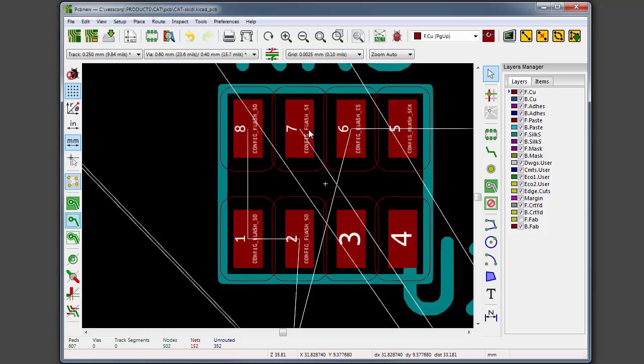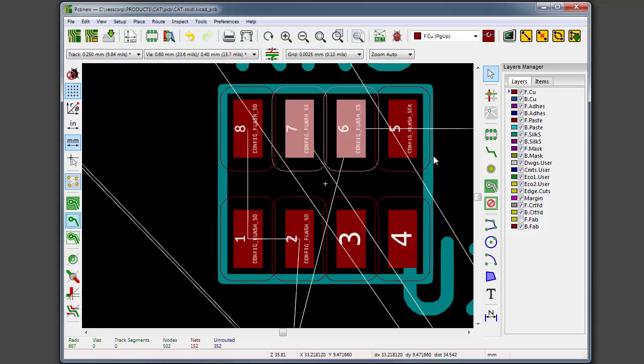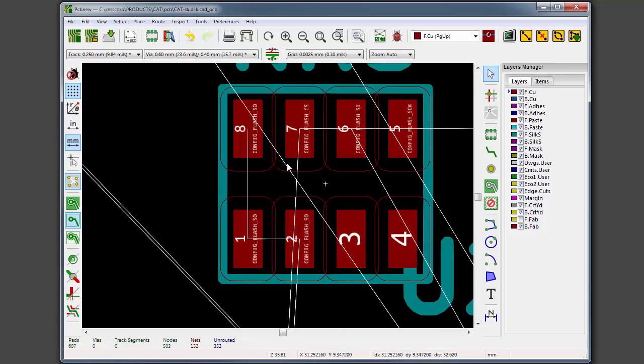Now I'll demonstrate Swap It. I'll select this pad and shift-click on that pad. When I click the Swap It button, you can see that the two nets have flopped from one pad to the other.